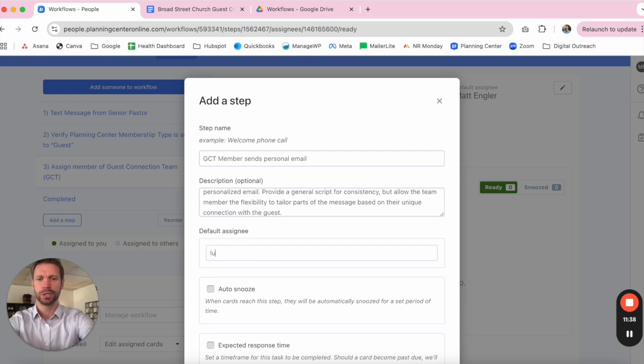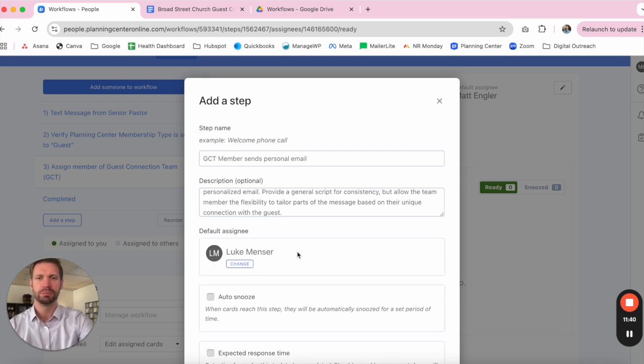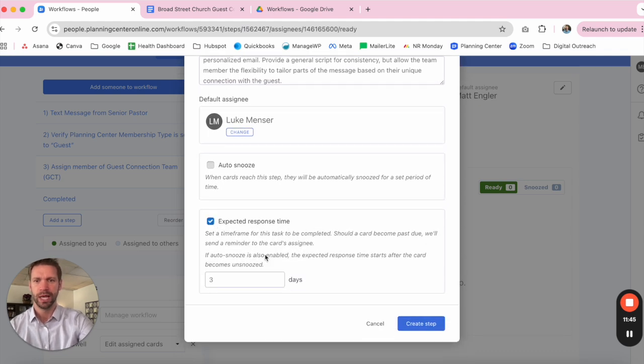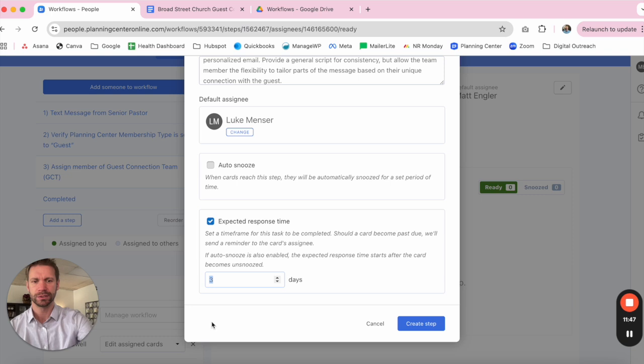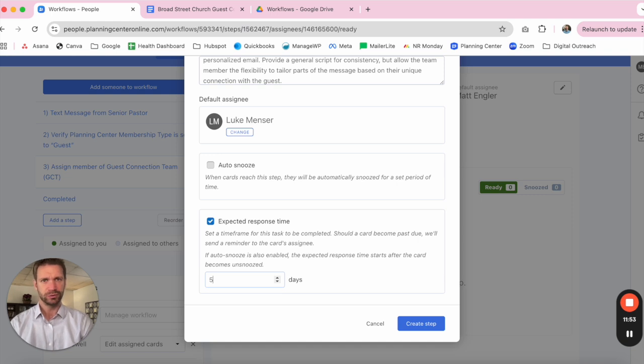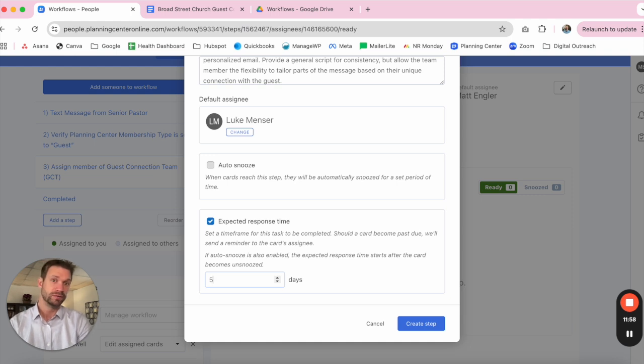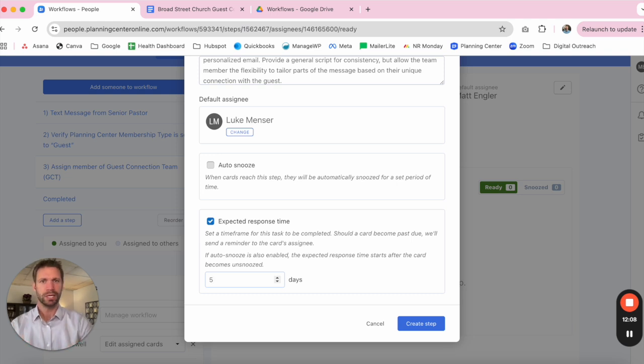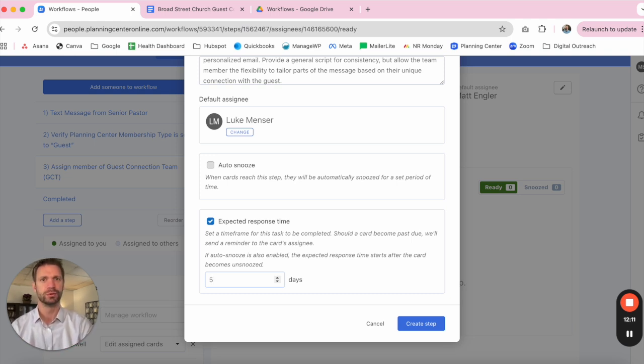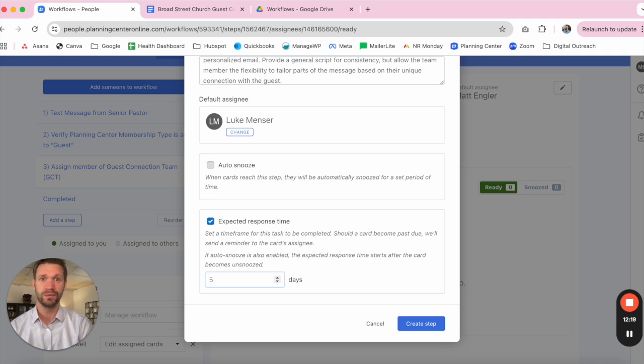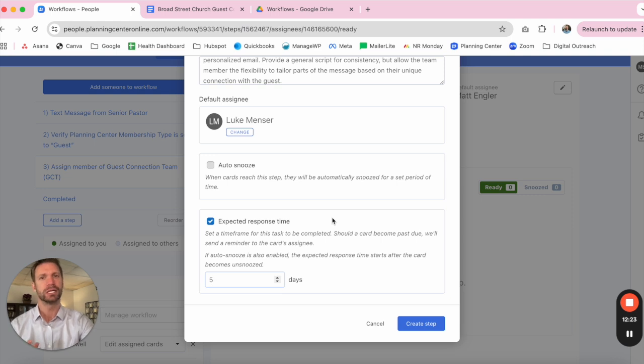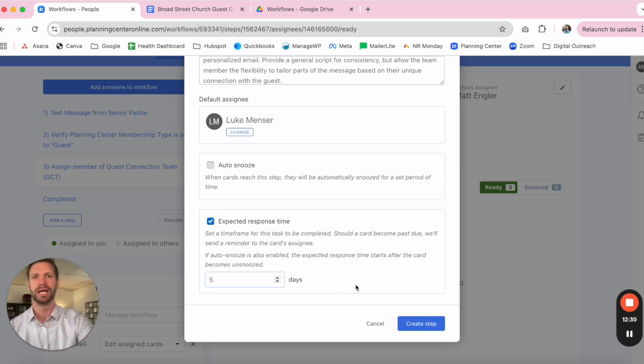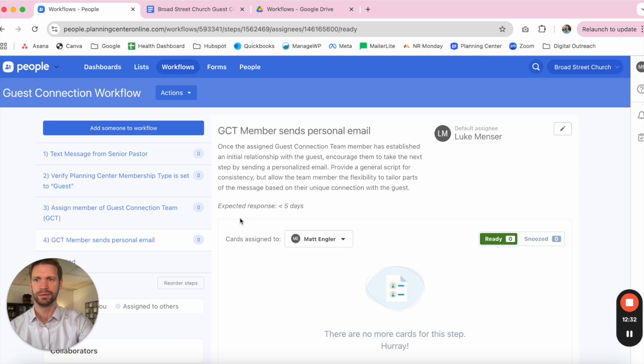In terms of the default assignee, this is now your guest connections team member, and we want to do that within one week of the first visit. So Luke heads up our guest connections team here at the church, so we're going to assign it to him. And we really want him to do that within about five or so days. So at this particular point, let's recap. The guest has come through to the church. They've received a personal reach out from the senior pastor. They've been labeled appropriately as a guest. They've been assigned to someone within the guest connections team. Luke here has a few different templates that he has access to to be able to send a personal email, all with a goal of having that person come back for a second visit, potentially even meeting for a cup of coffee, depending on the needs of that person.